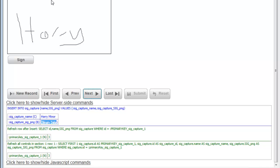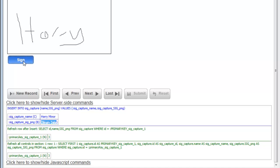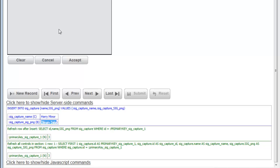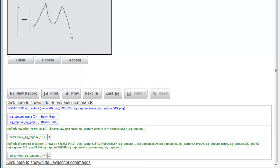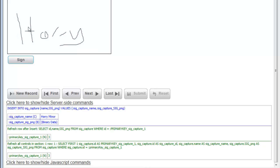Right now we're in signature display mode, which means we're actually displaying an image control that is showing the signature — I can't draw anything else now. But if I click the sign button, we toggle from an image control to a canvas control where I can replace that signature with a new one, so I'll type 'Harry M'.